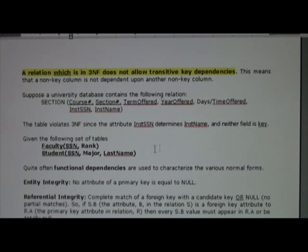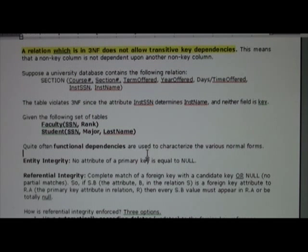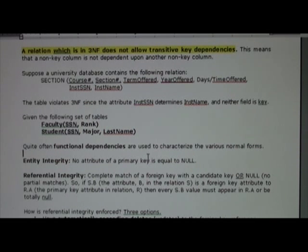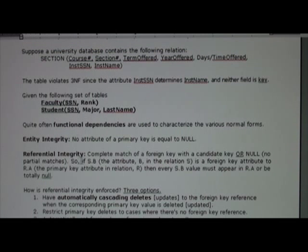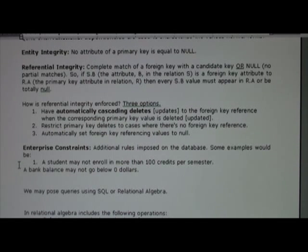As we progress in this class, we'll be talking about things like functional dependencies, and I hope you've heard that term in your previous undergraduate course. A couple of other features to mention: there's entity integrity, meaning no attribute of a primary key is null — if you add a student record, you have to add the student ID right up front. There's also referential integrity, which has to do with matching a foreign key to a candidate key in the other table. Enterprise constraints cover things like not allowing a student to register for more than 100 credits per semester, or not allowing bank balances to go below zero dollars.